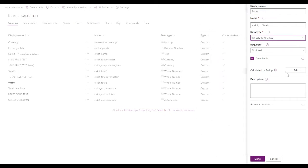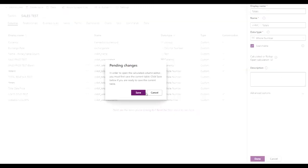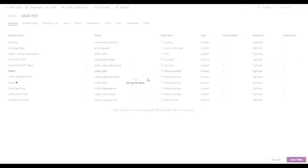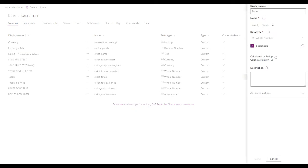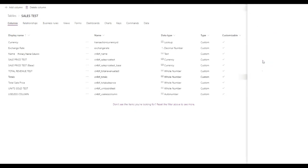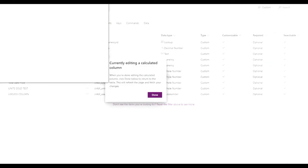The data type we're going to select is whole number, and then we're going to add a calculation. We'll save that. Upon the creation of the new column, we are going to open up the column and then go to open calculation.